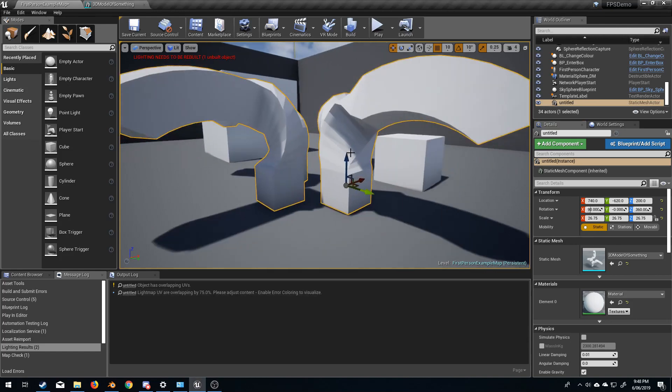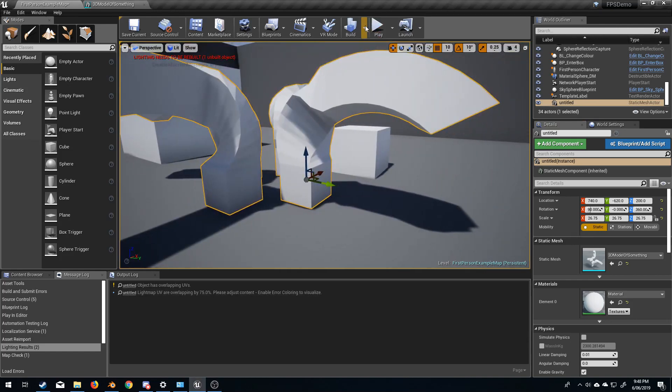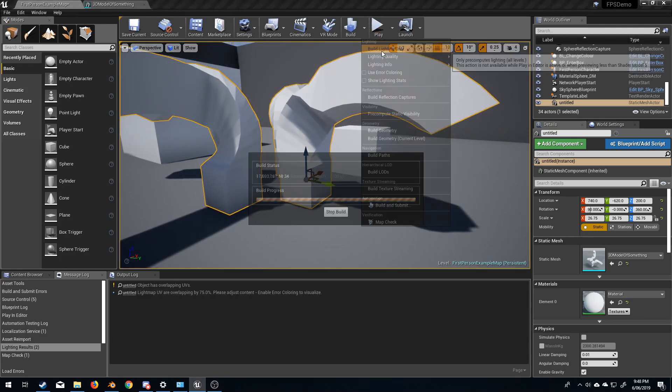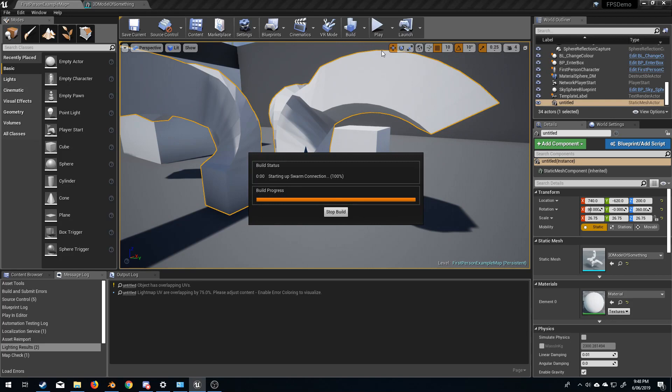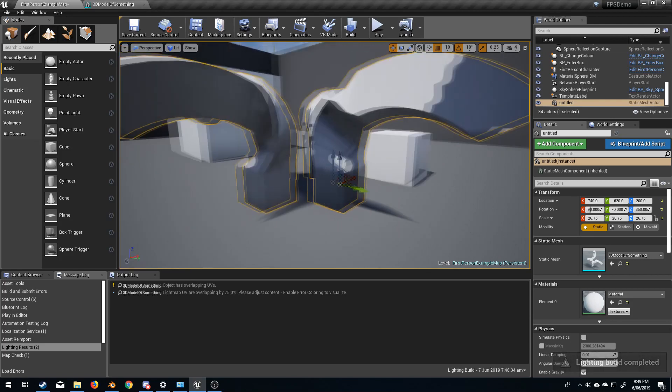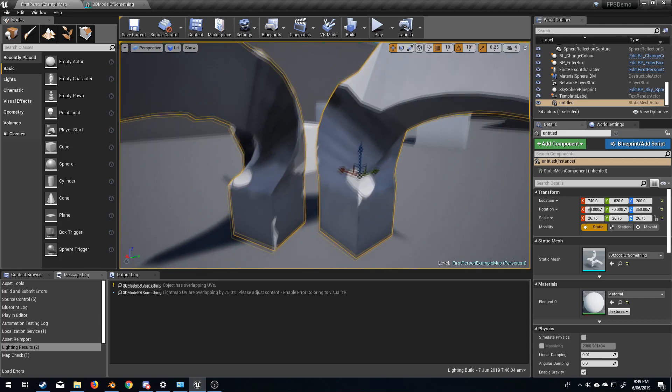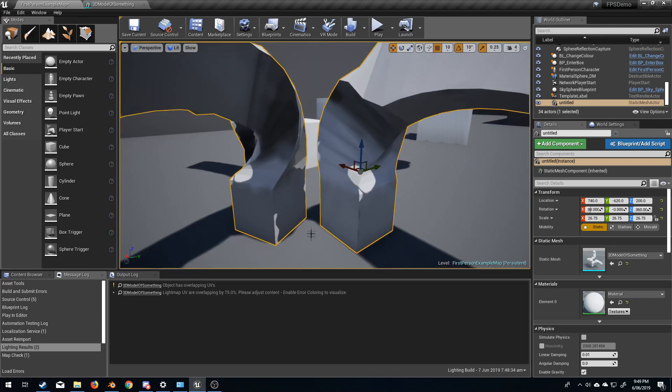Now at the moment, this is our model and if I build the lighting, we can see we get this error and the model itself just looks funky.